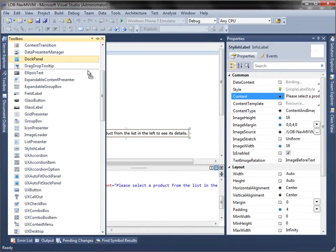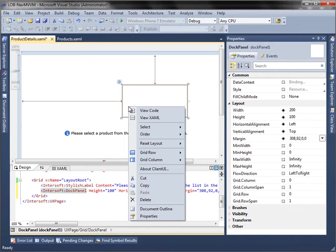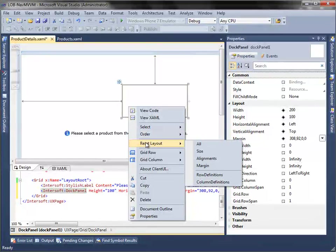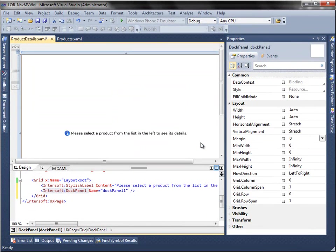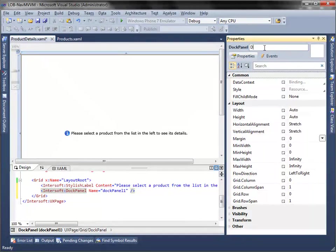Next, add dock panel to the grid, reset the layout properties to fill the panel to the entire page, and set the name property to details panel, and margin property to 10.